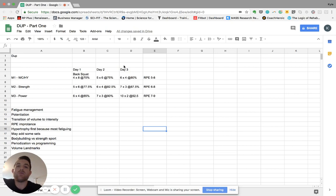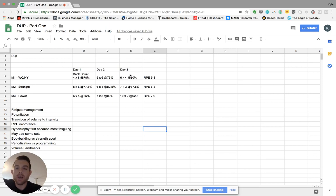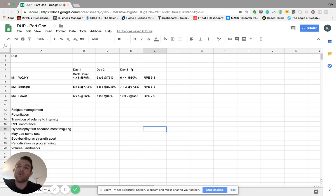So there's day one, day two, day three. DUP can mean a couple of things, but a very basic outline and what they found that works best in literature is this setup of hypertrophy, power, strength.